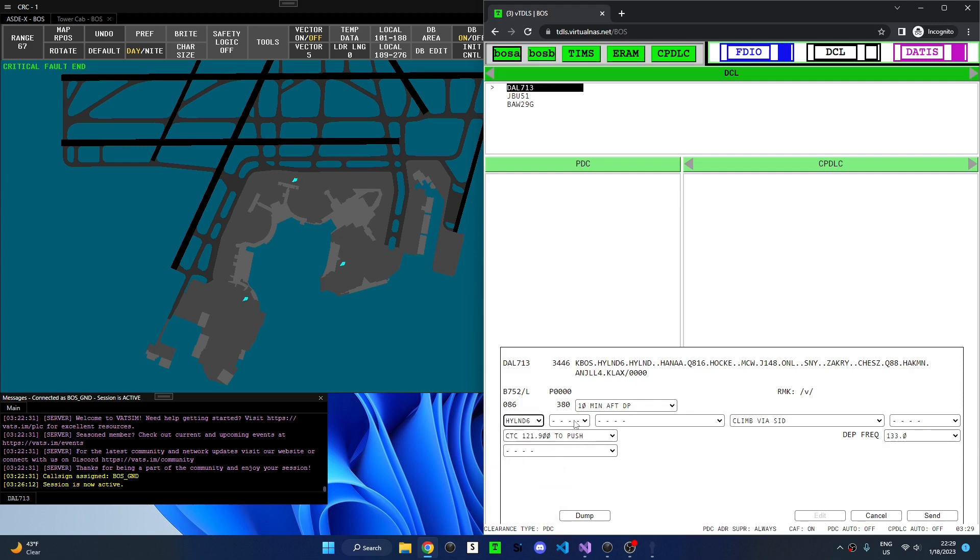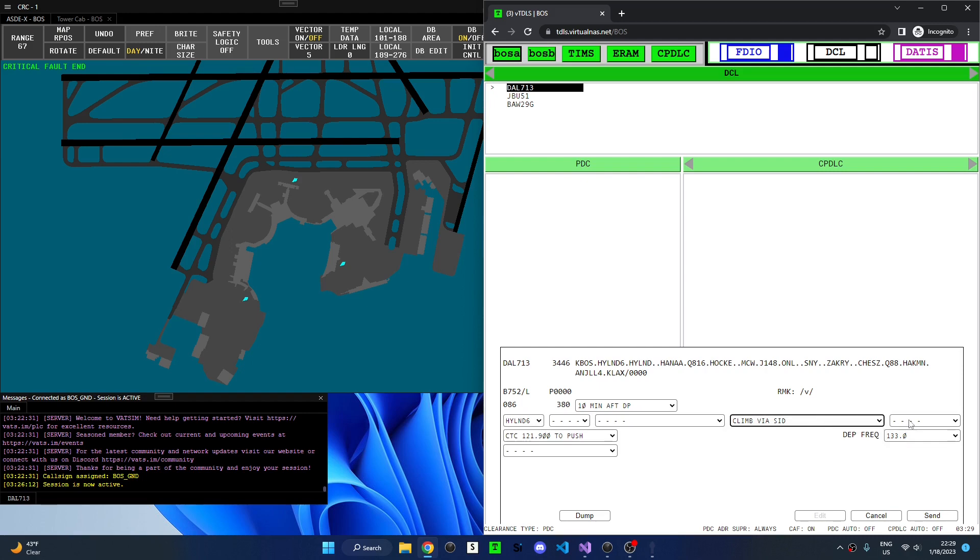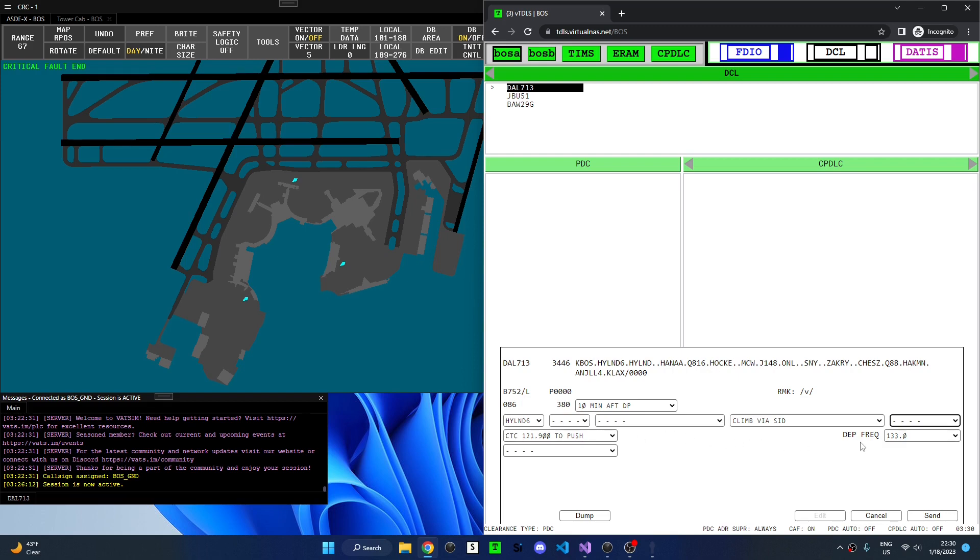This is followed by the transition. In this case the Highland 6 departure does not have any transition so it is left blank. Next is the climb instruction. This could be configured by a facility engineer to assign a particular heading or charted climb procedure. Next is the climb via instruction, in this case climb via SID. And next is the initial altitude which could be something like maintain 5,000 feet. Next is the contact information for who the aircraft should contact after receiving clearance. Next is the departure frequency. And finally any local information that facility engineers might configure to send with PDCs.